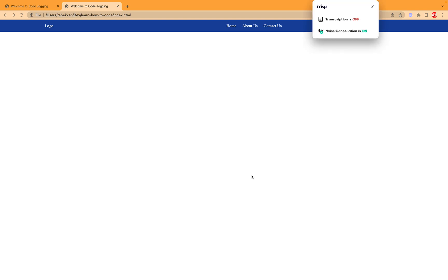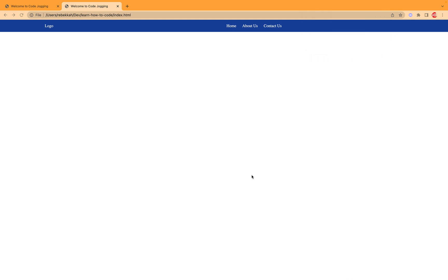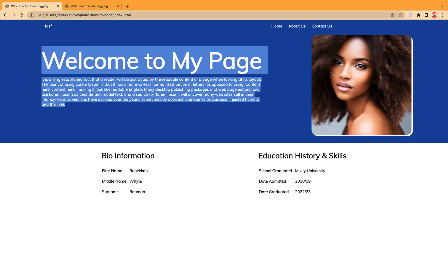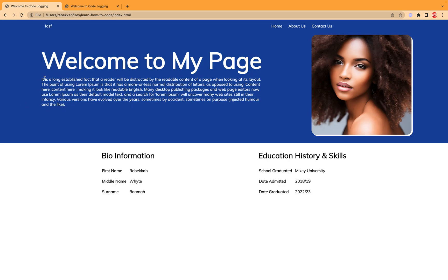Welcome to Code Jogging. In this video, we are going to look at how to add our profile to our page. So we are done with the navigation at the top. The next thing we are going to do is to add this page and then the image, and you have the background here. So that's what we are going to do in this video.